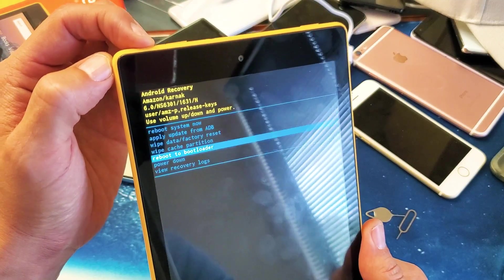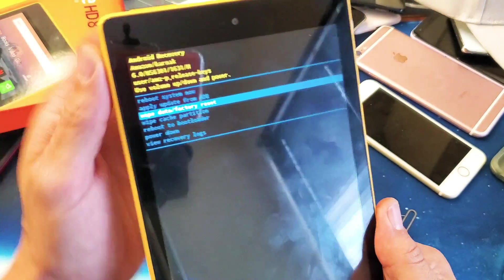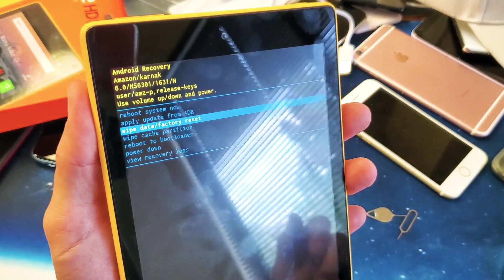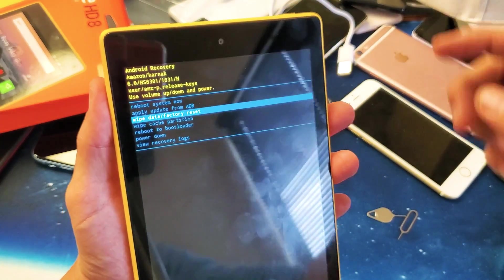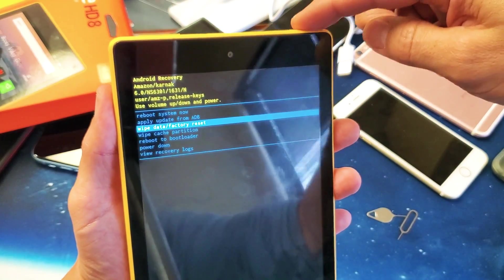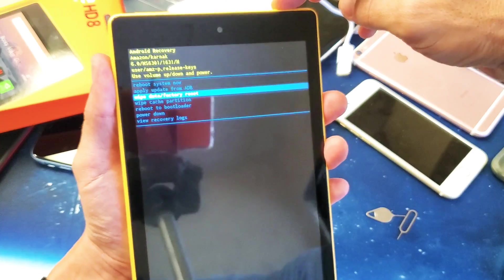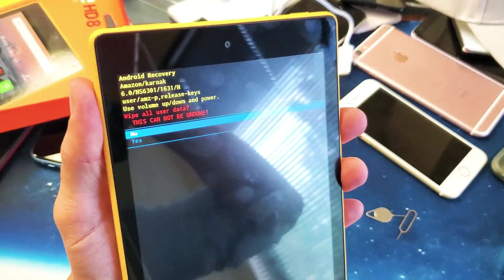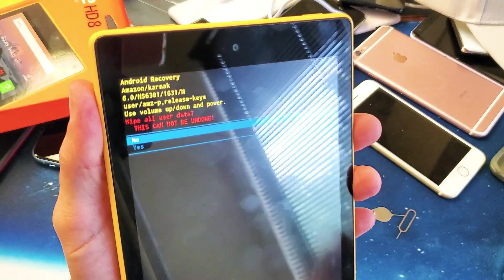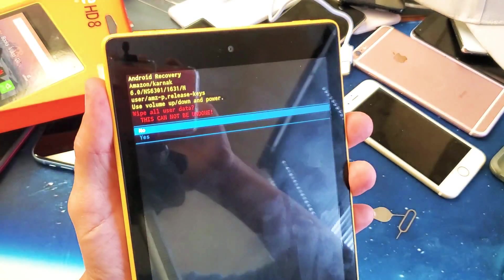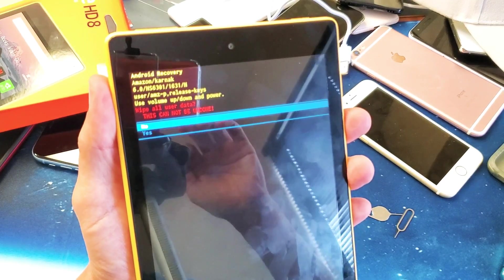Now I'm going to tap on the power button up here to confirm it. Once I tap the power button, I get this message: wipe all of your data, this cannot be undone. It's basically just a warning.